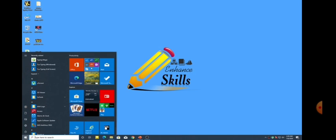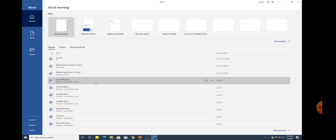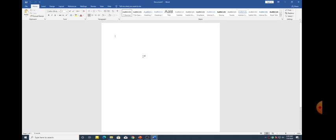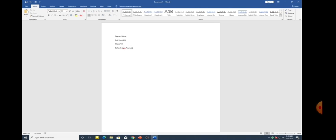This is the task. First I opened Microsoft Word 2019 — I clicked blank document. My Word 2007 and Word 2019 are different but many things are similar. First I will change the name — for example Musa, then roll number 001, then I wrote class 7th, and then the school name: 11 Formation School, Rawalpindi.